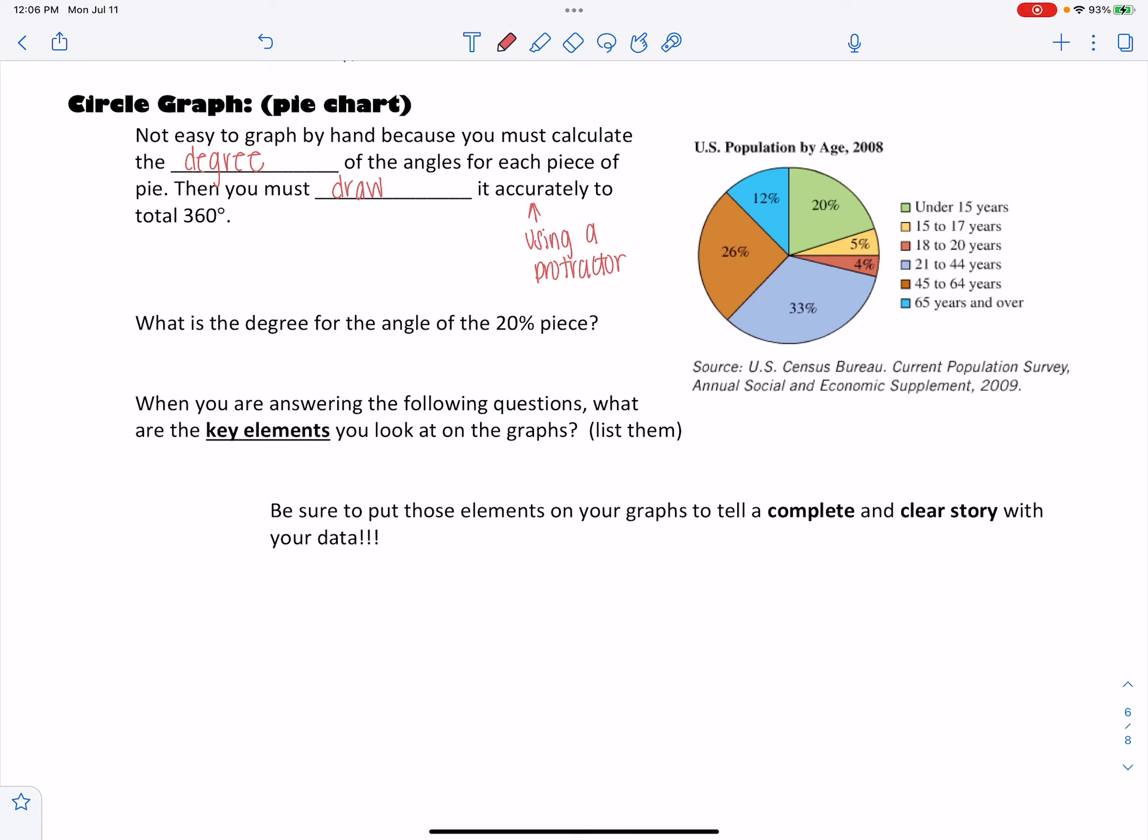So these are not easy to draw by hand because you actually have to calculate the degree of the pie. And then from there, you have to use a protractor to get that angle degree accurate. So what that means is you will find that this 20% is some degree and then you have to draw that angle inside of a circle you've already drawn.